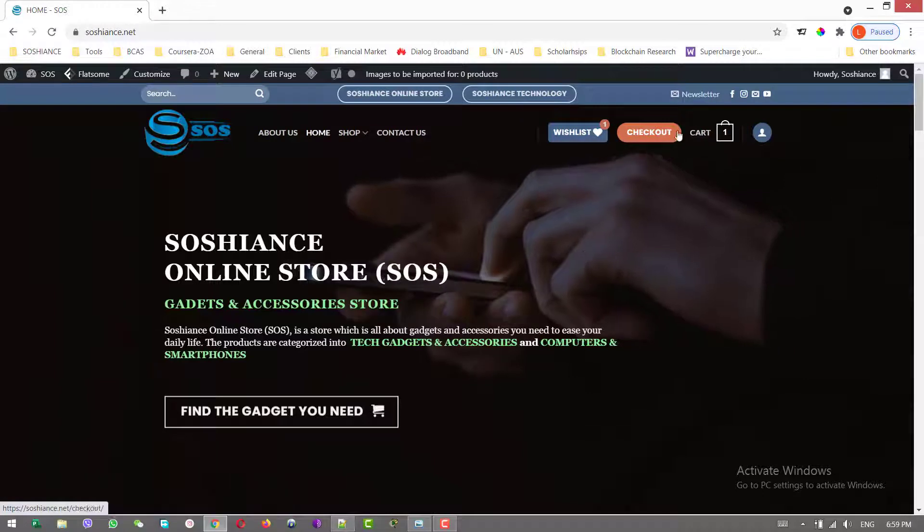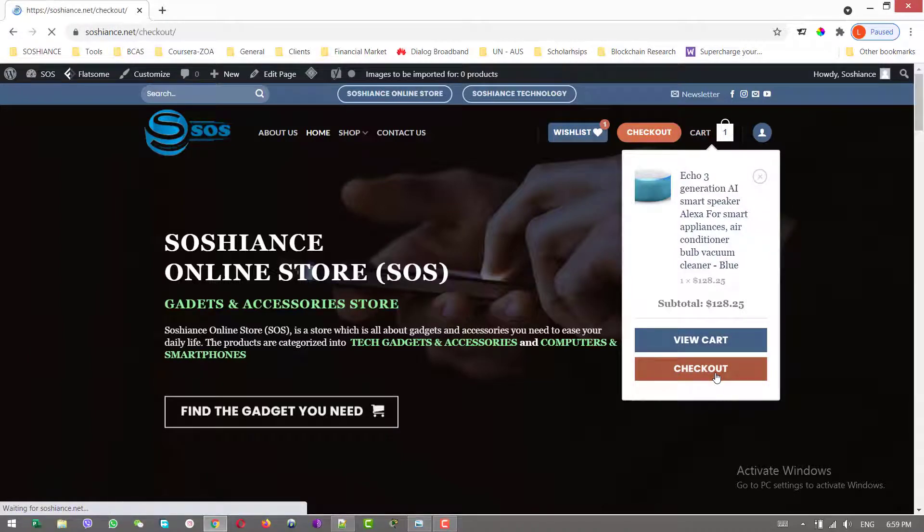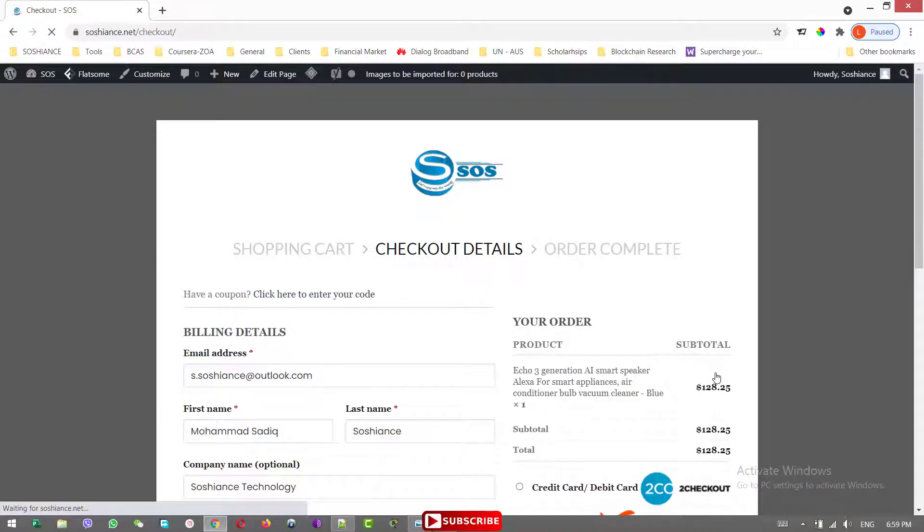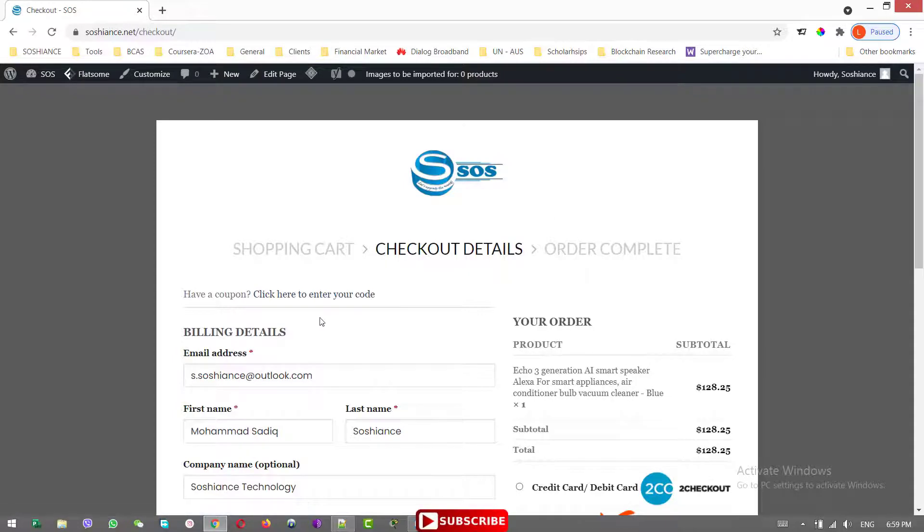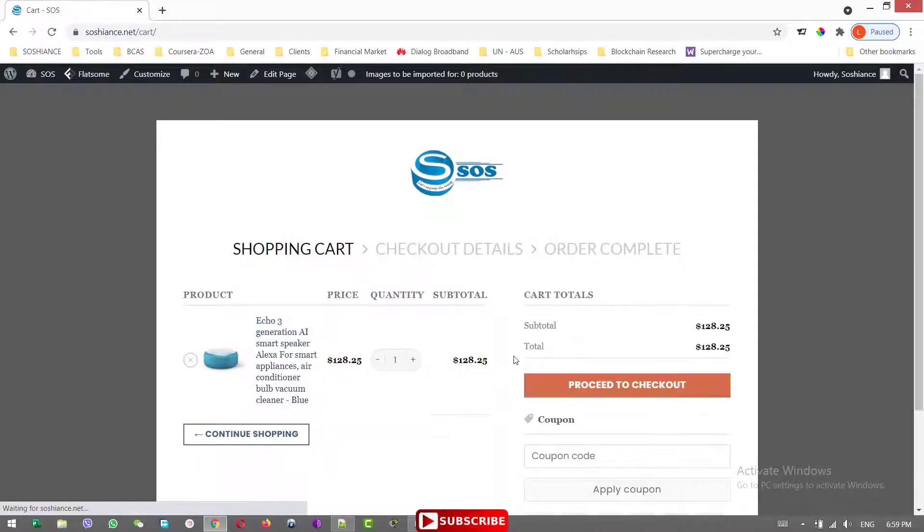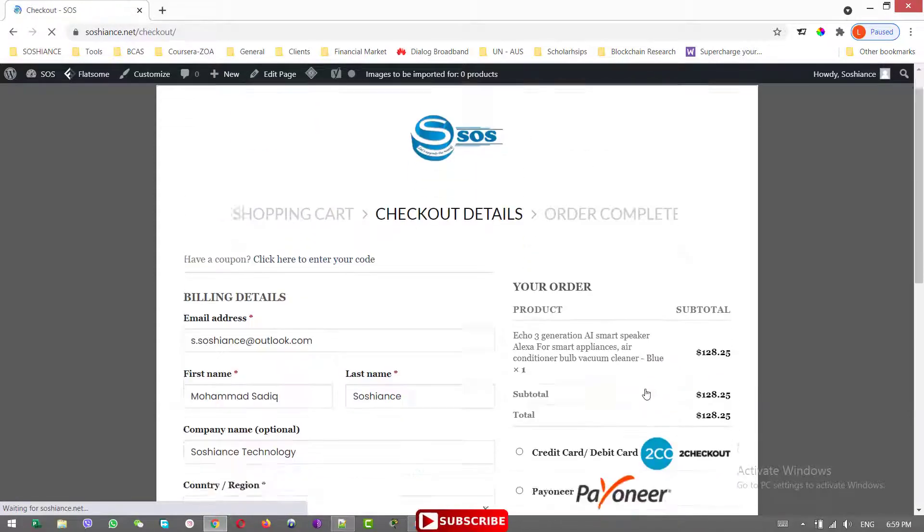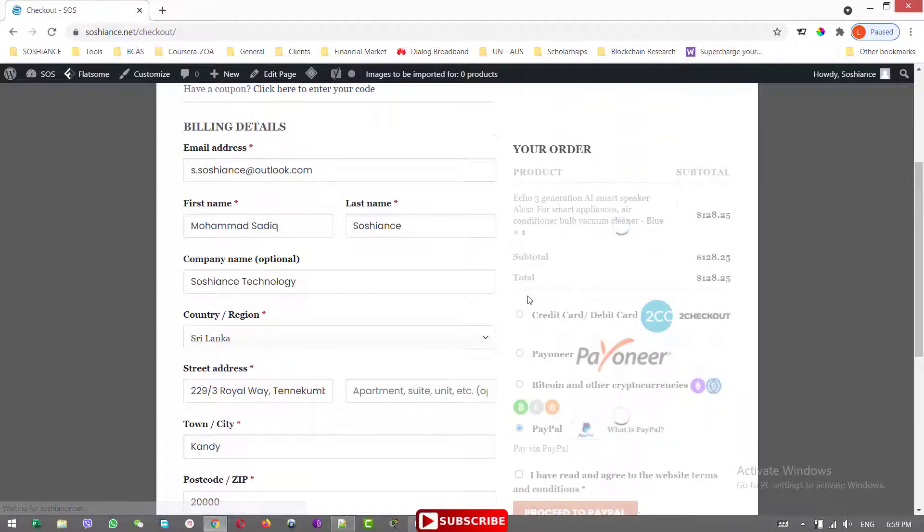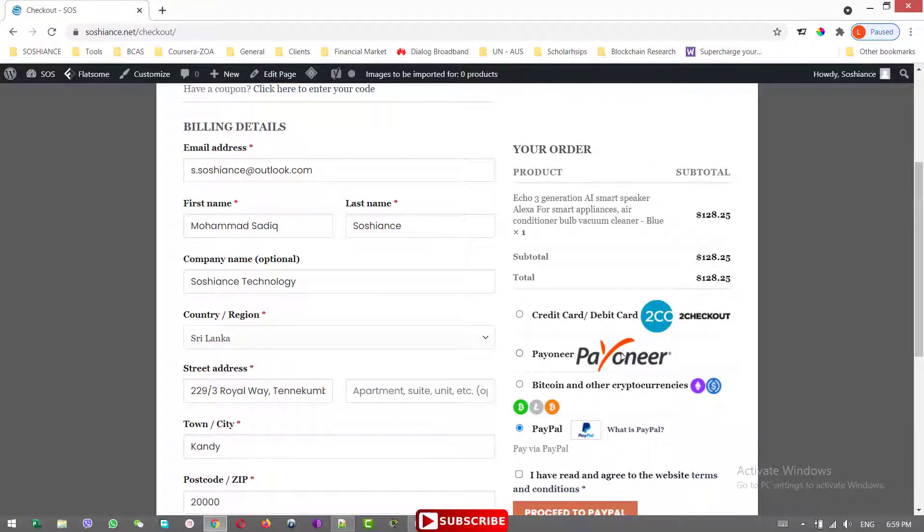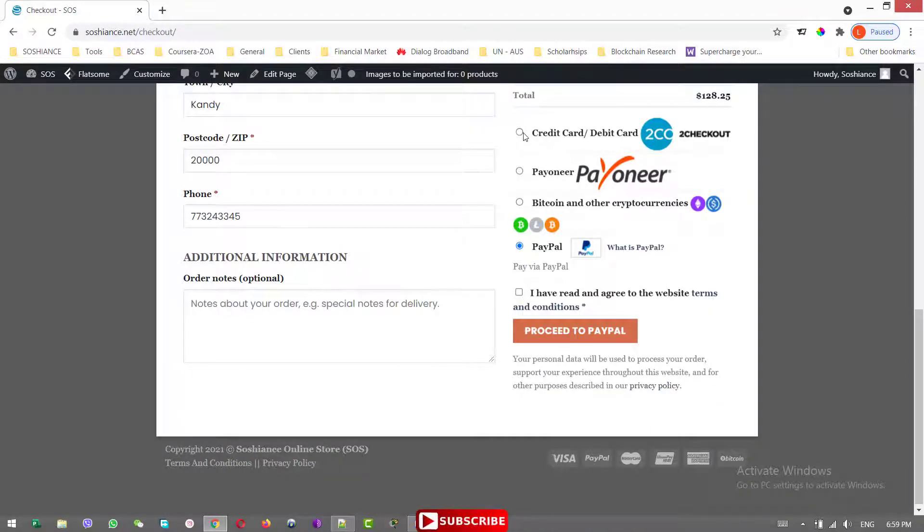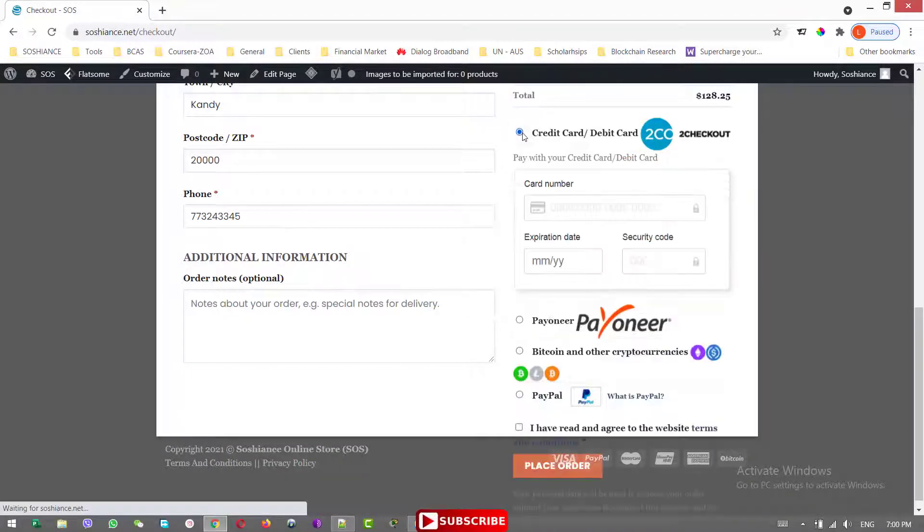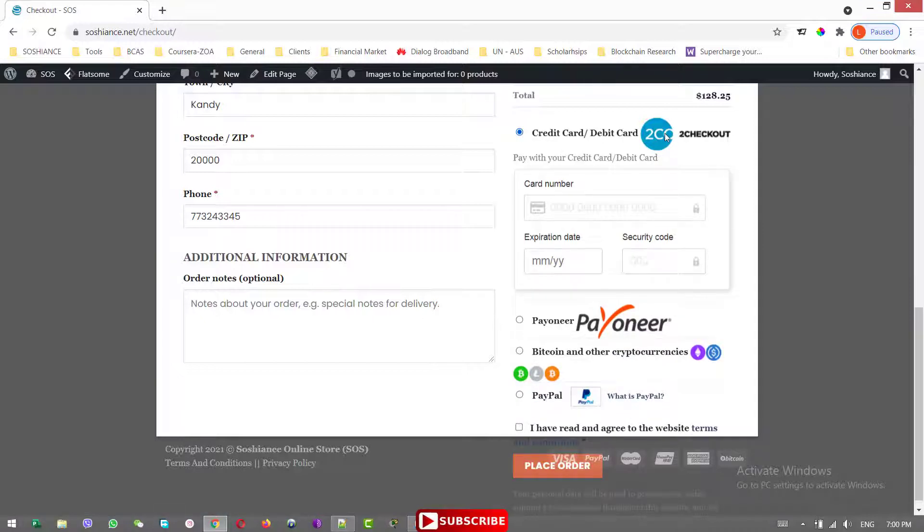At the moment, let me go to checkout and see which payment methods we have available. I have already in my shopping cart some items and I'll pass it to checkout. Here it is. We have the credit card and debit card checkout, which is two checkout. This is a payment gateway platform.